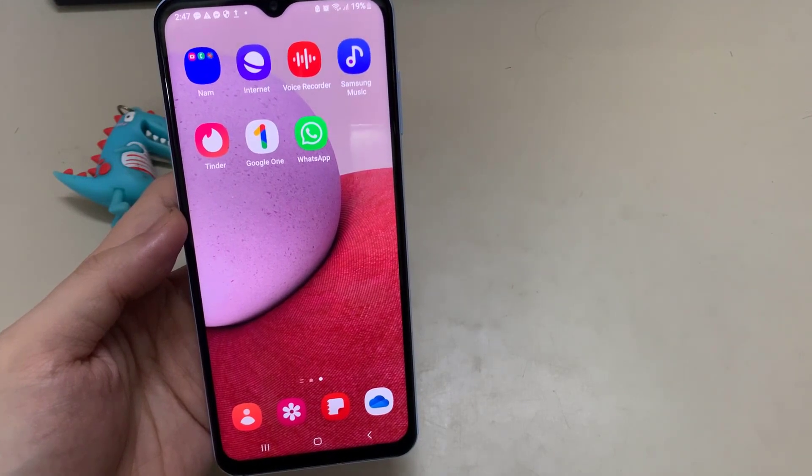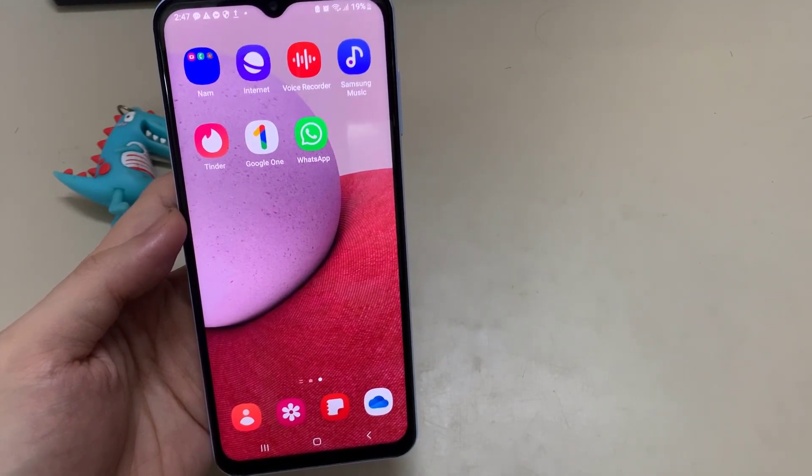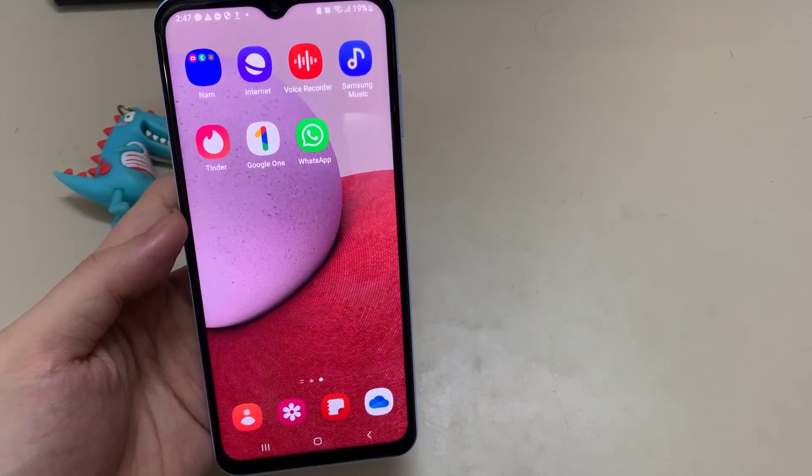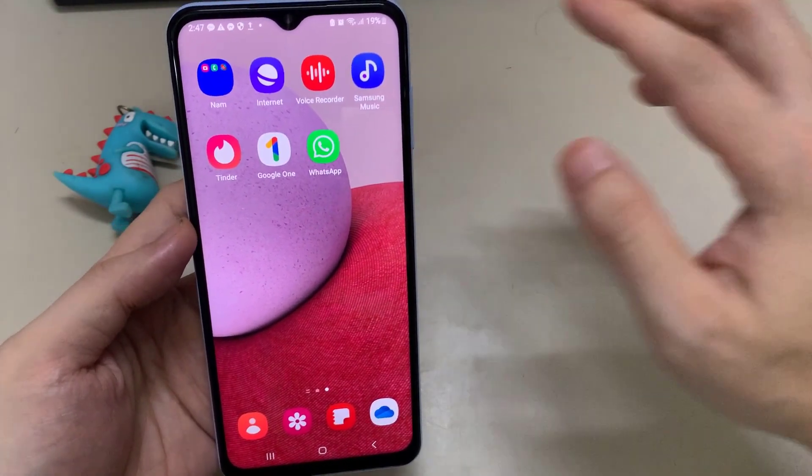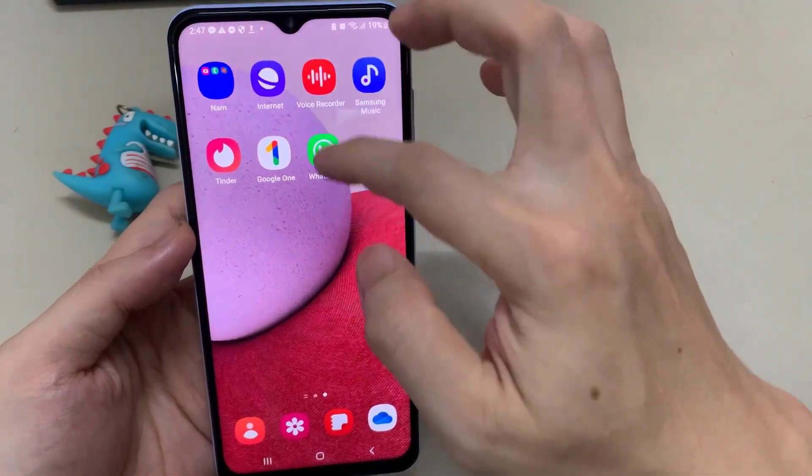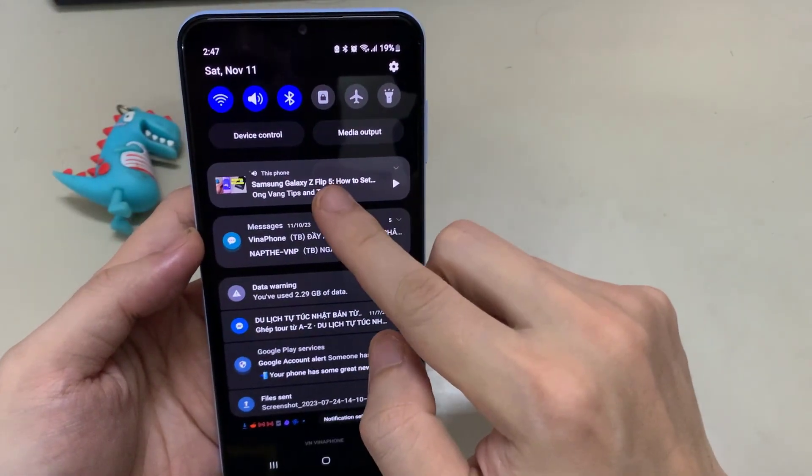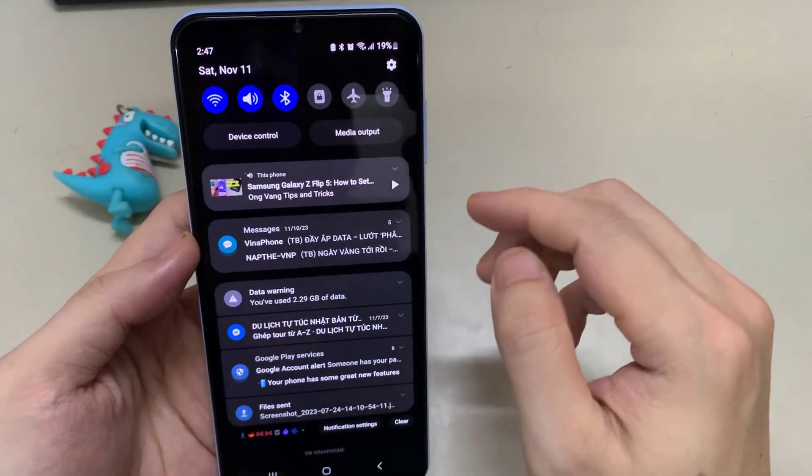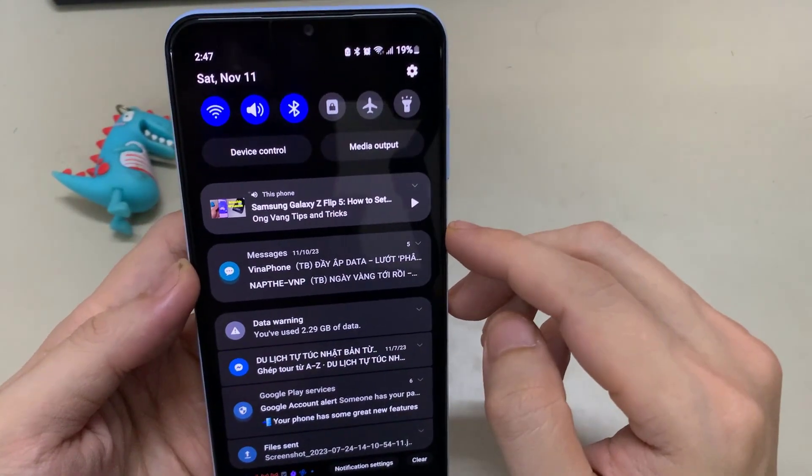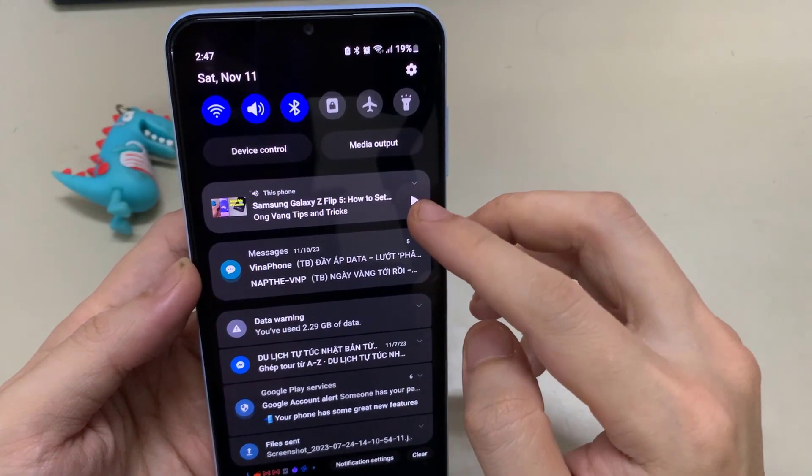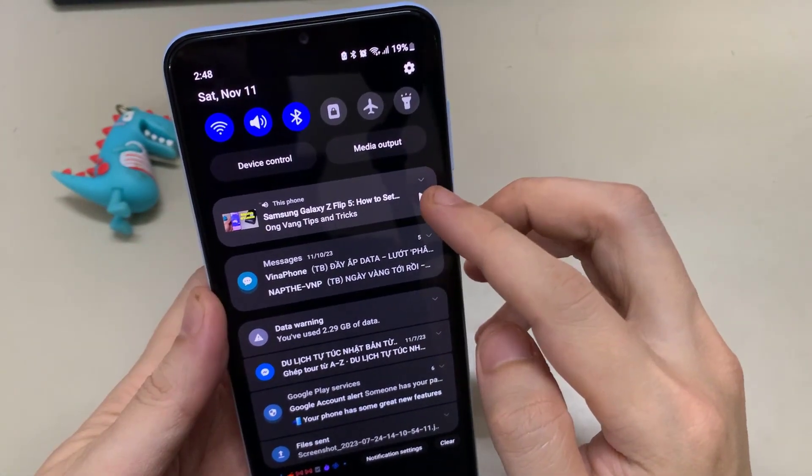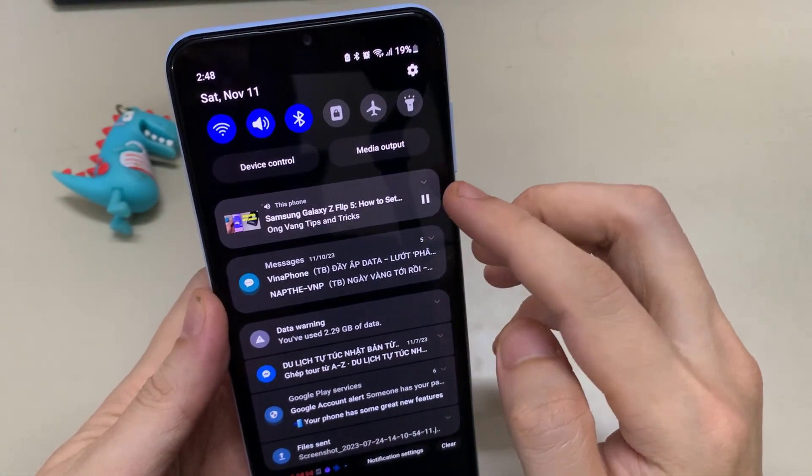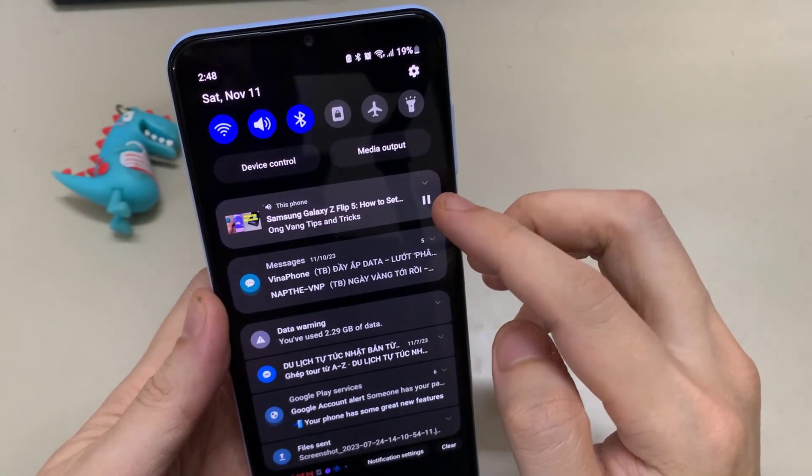Swipe down to reach the control center and find the video in your settings. Press play, turn off your screen or switch to another app, and YouTube will continue to play.